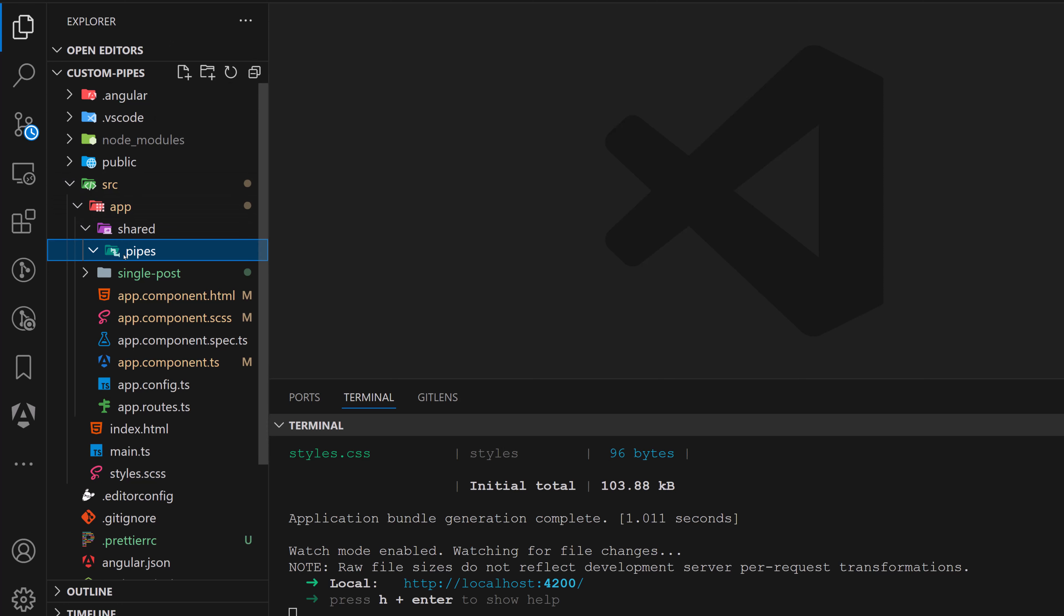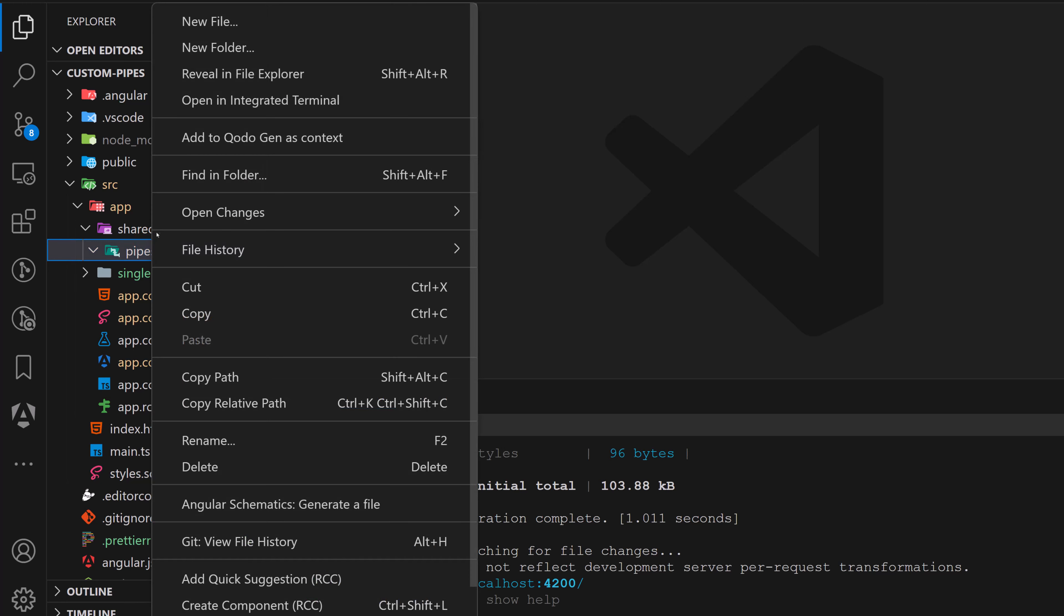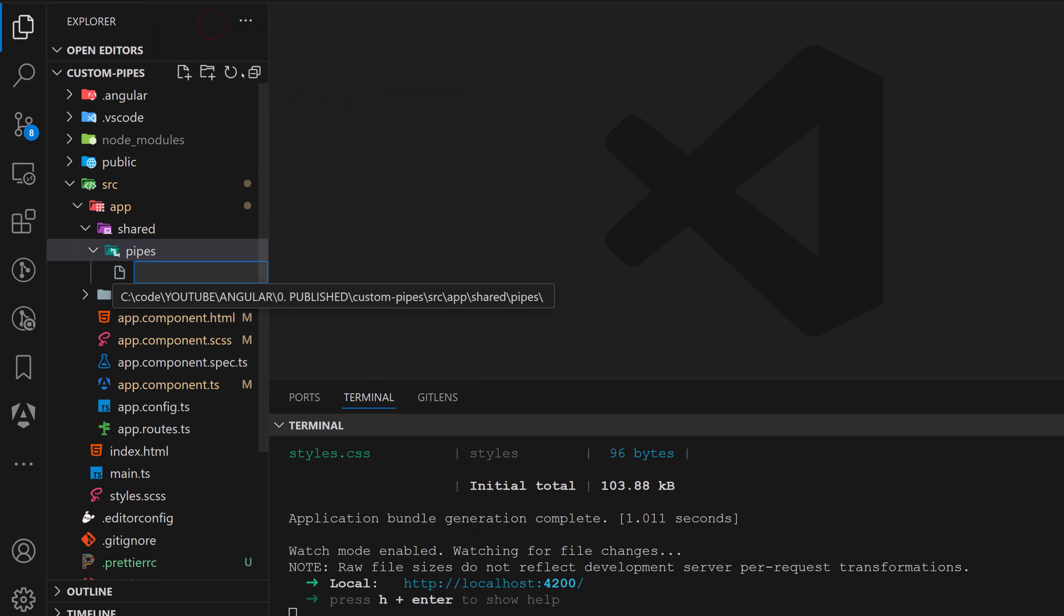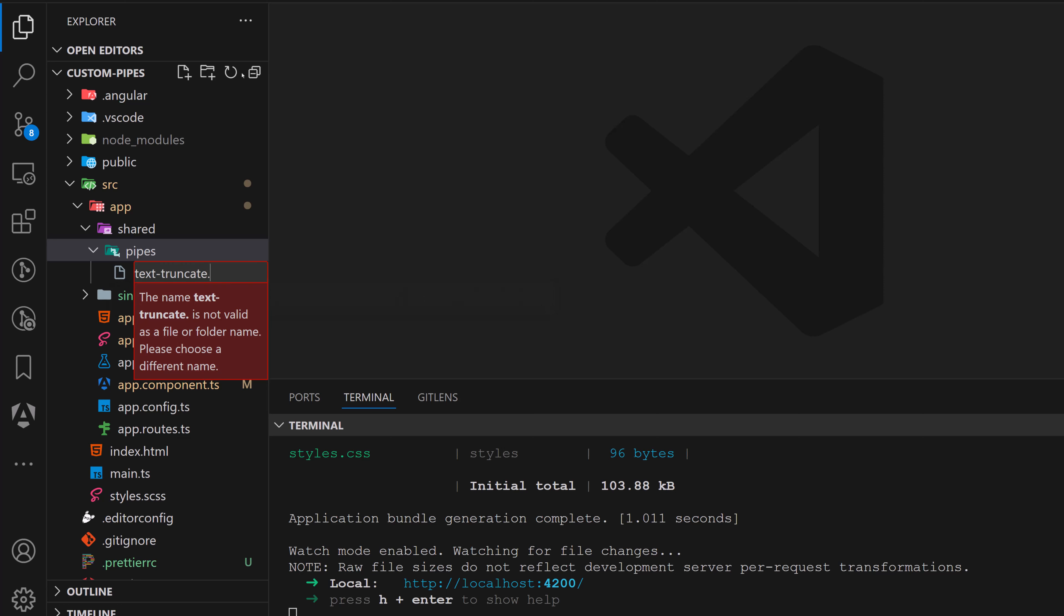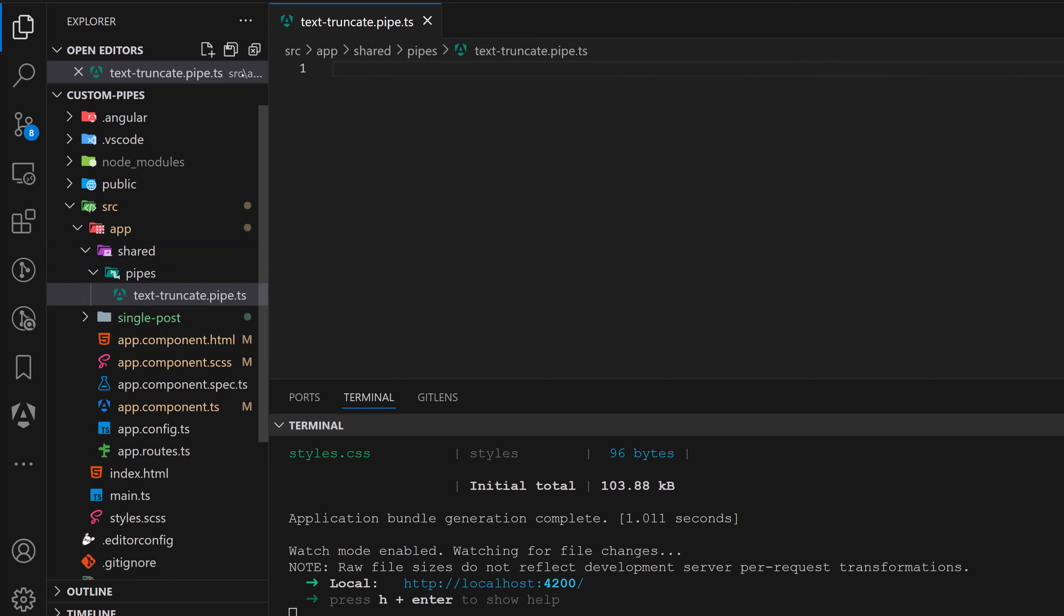But another thing here, we can create the pipes in three different ways. So the first way is just to create a single file and let's call it text truncate.pipe.ts. So this is the first way. And then we have to add everything here, like import pipe, type pipe transform, etc. So that's the first way.